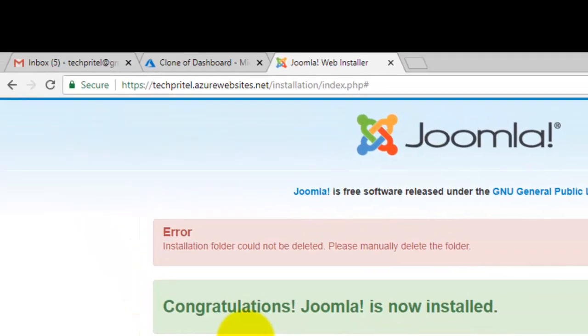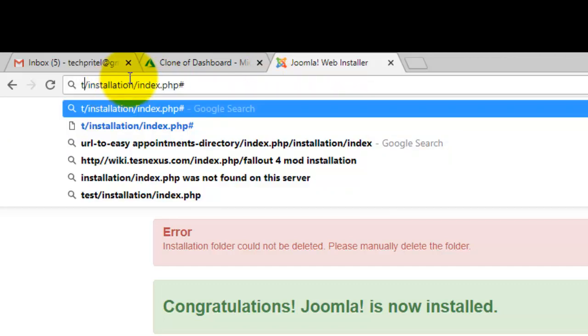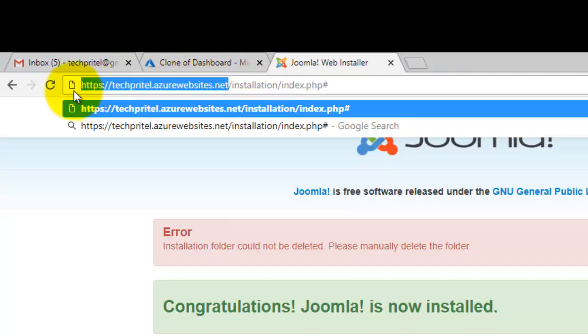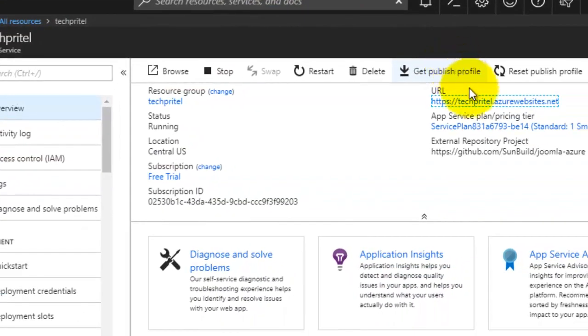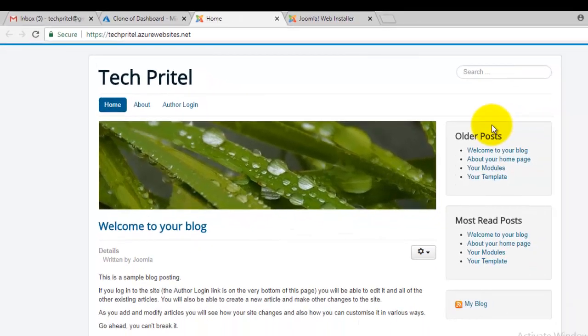The installation folder has been removed. You can now browse your new website — either copy the website URL from here or go to your Microsoft Azure dashboard and click on the URL. Your new Joomla website has been successfully configured on your Microsoft Azure account. Thanks for watching this video.